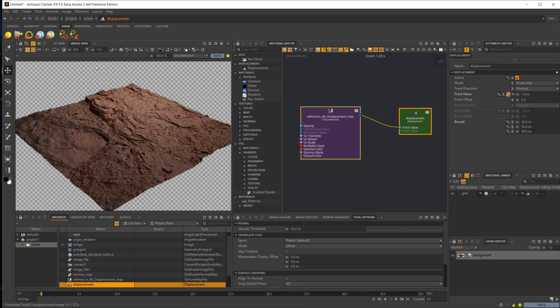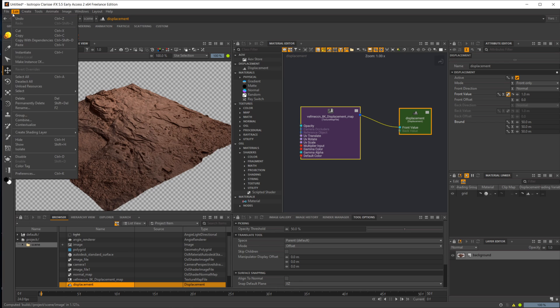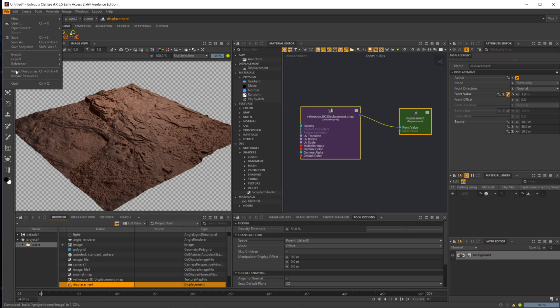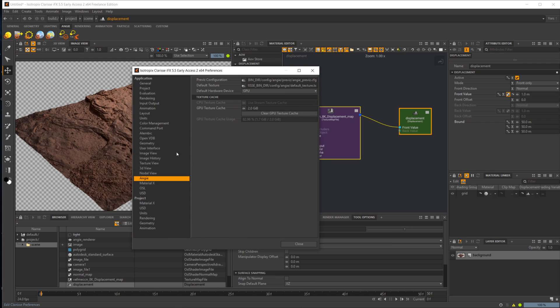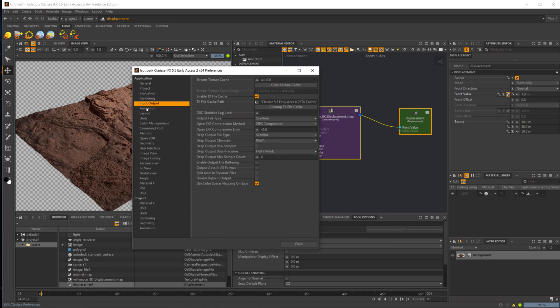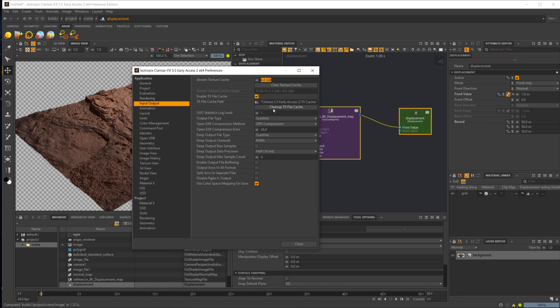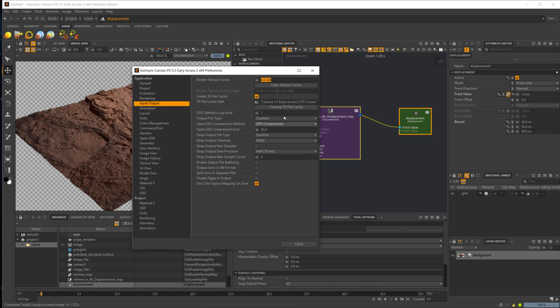There's also some settings that go along with that. If we go up to our preferences and take a look at the input output here, you see we have some different texture caches. You can set the limit on the texture cache size, which is super useful, and you can also clear them out just through here, which you're going to want to do occasionally. It's automatically going to delete out the old ones once it starts hitting this limit.